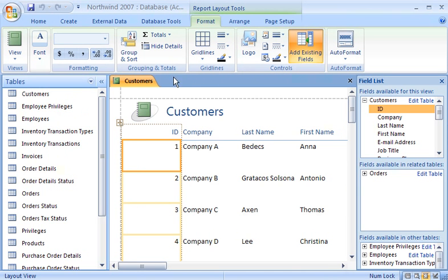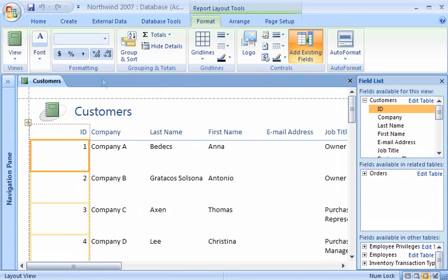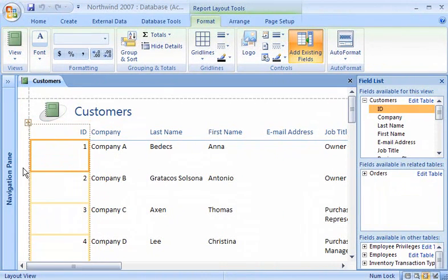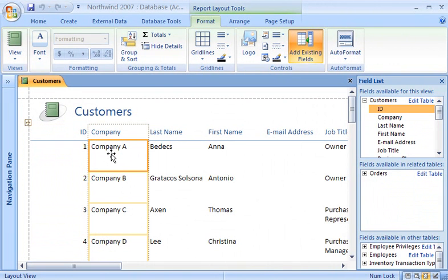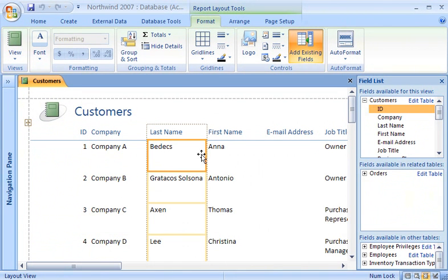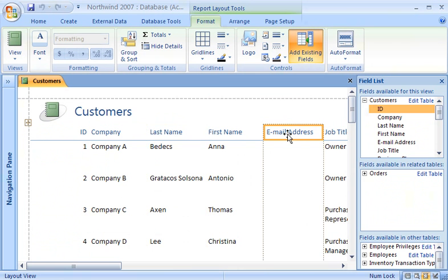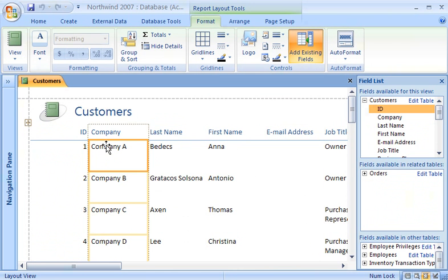Now I'll hide the Navigation pane to make some more room. See those boxes outlined in orange in the ID column? Those are the cells of a tabular control layout. A control layout is like a table that holds labels, text boxes, and other controls, and lets you align and format groups of controls more easily.